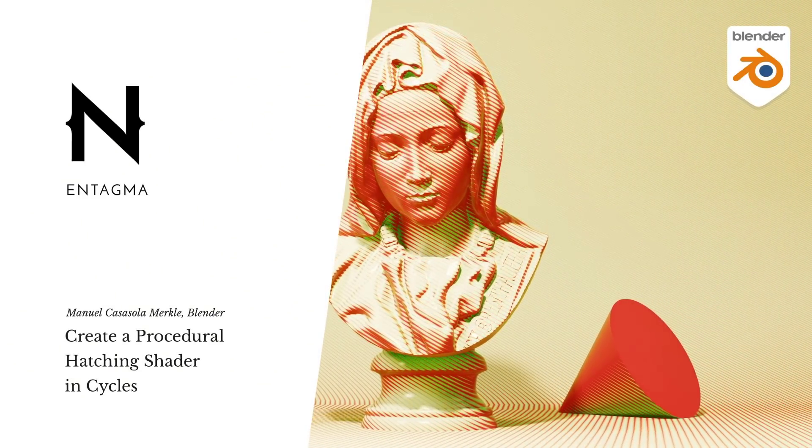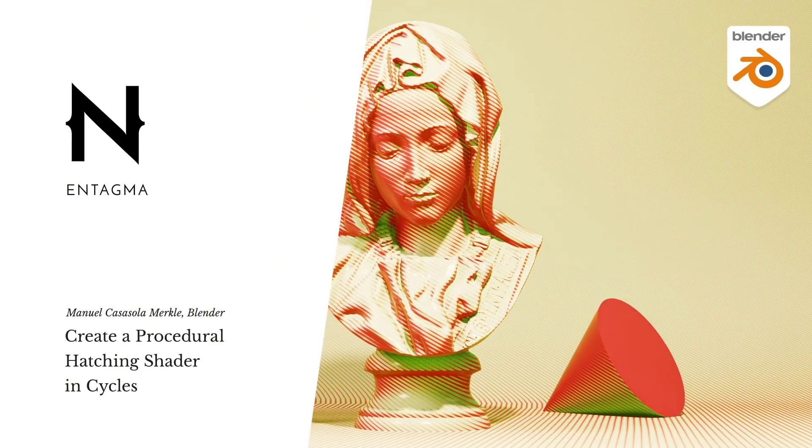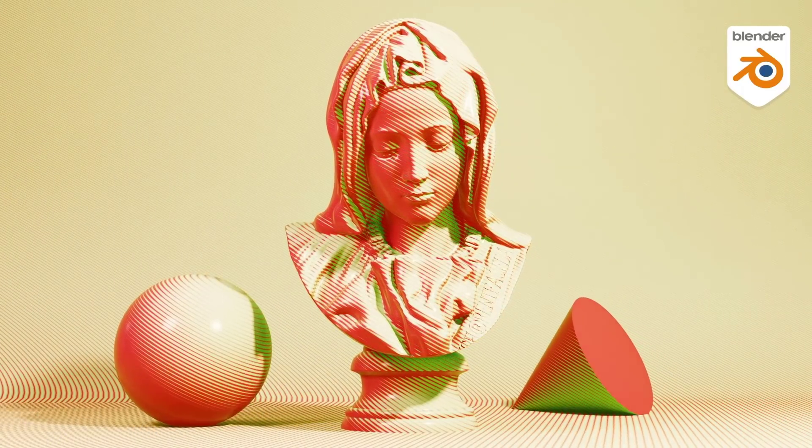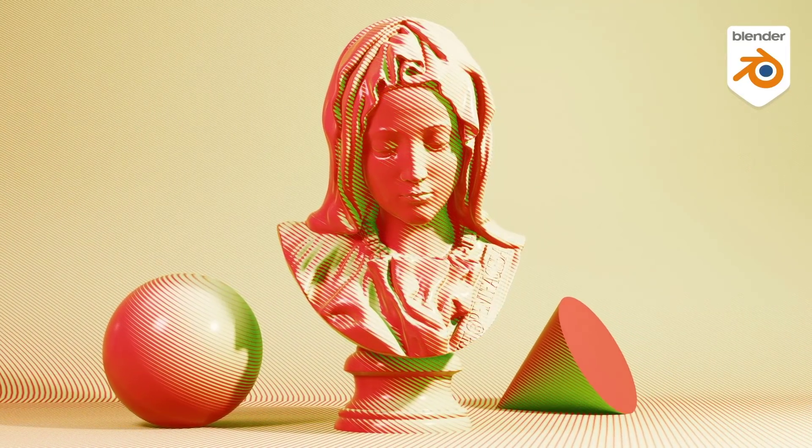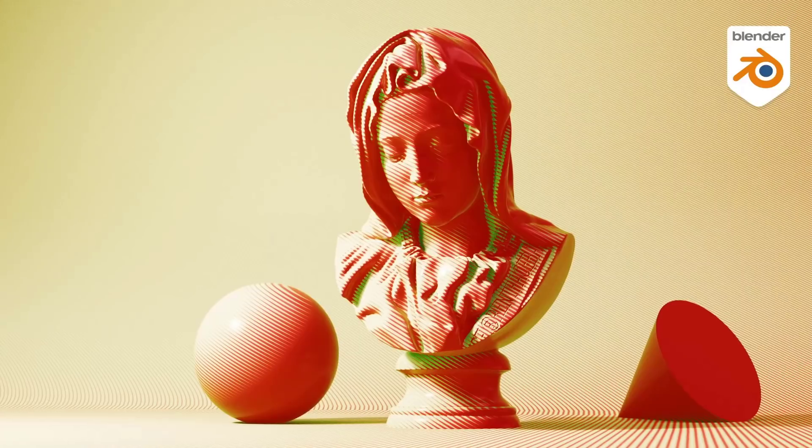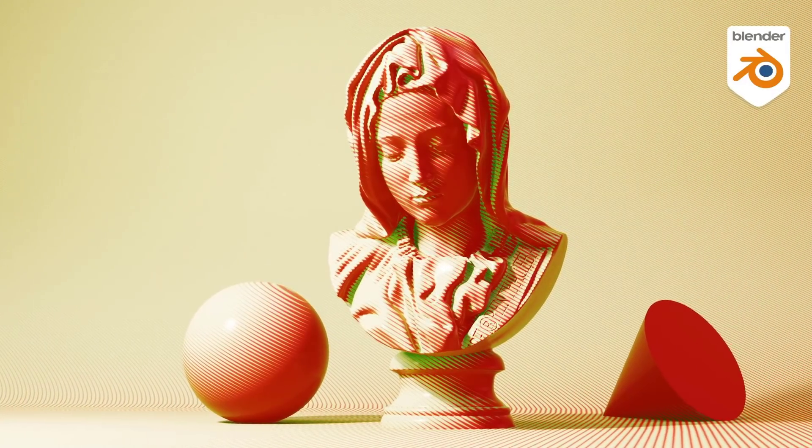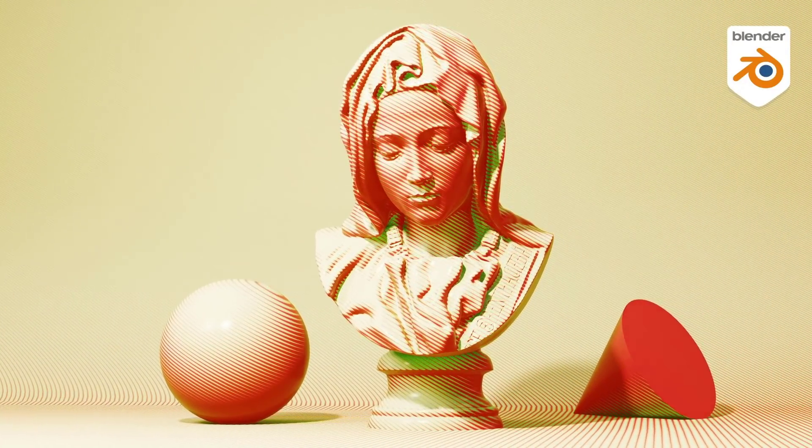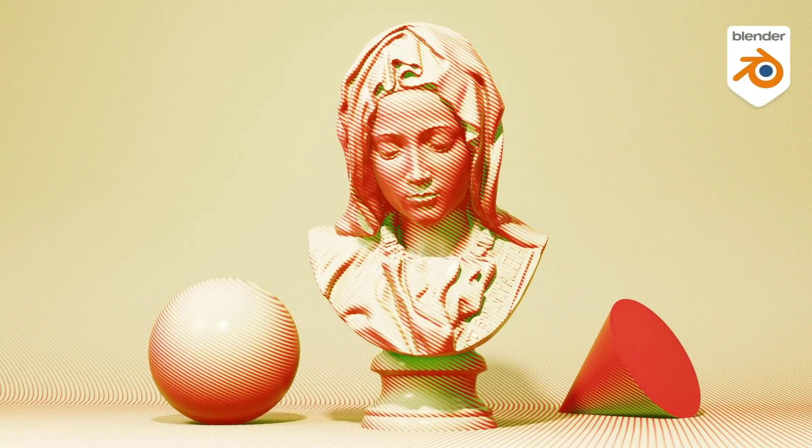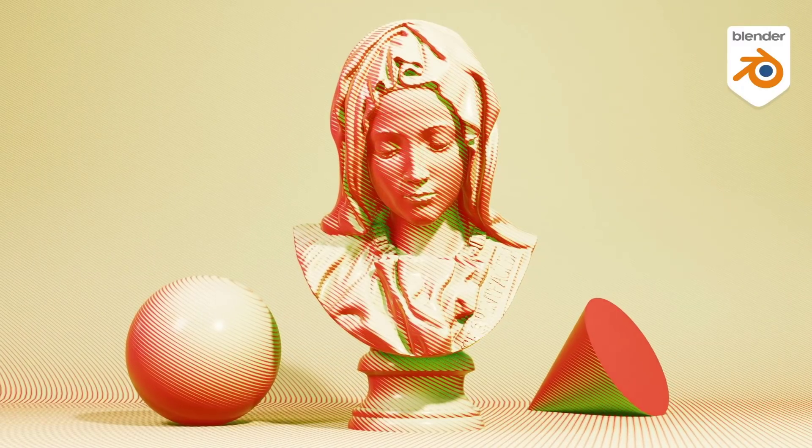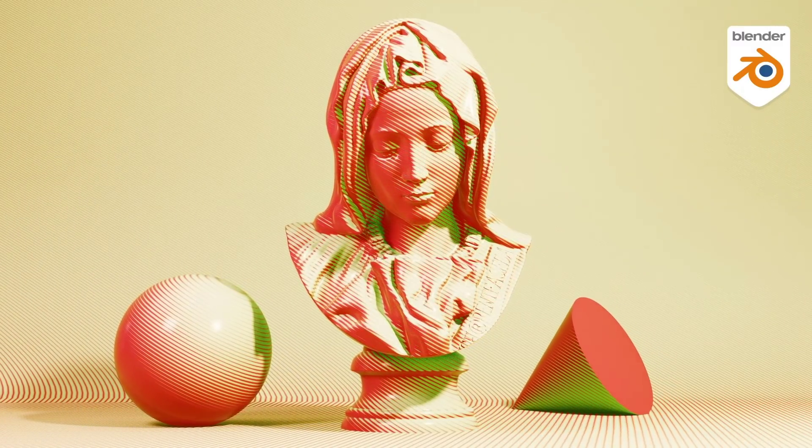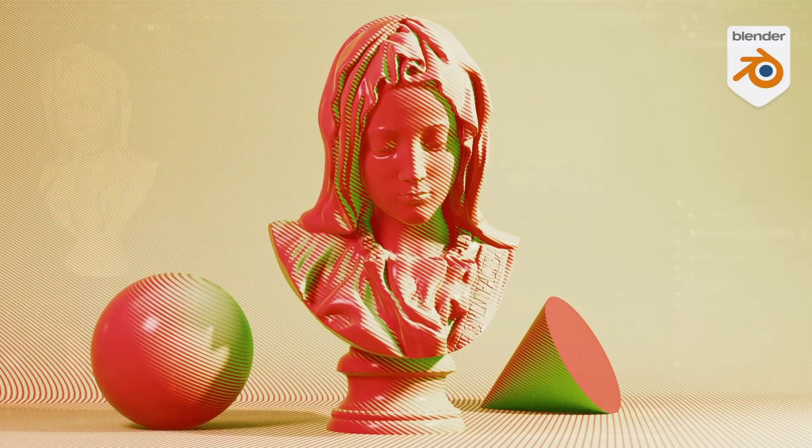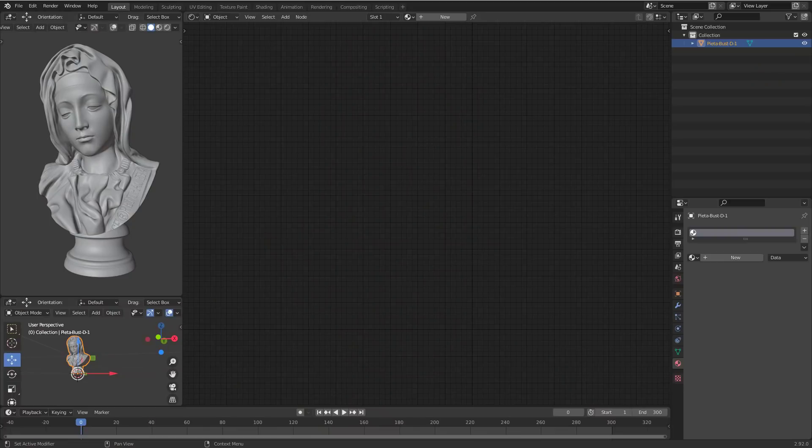Hi there, this is Manuel with Intagma. Today looking at more procedural techniques inside of Blender. One procedural area of Blender is the shader editor. You can build procedural shaders for cycles and Eevee, and today I want to build a procedural hatching shader for cycles that comes in handy whenever you want to do some NPR rendering. So let's dive in and get started.